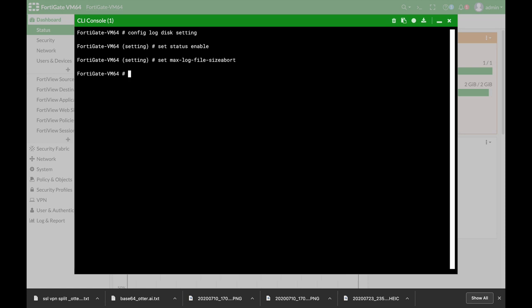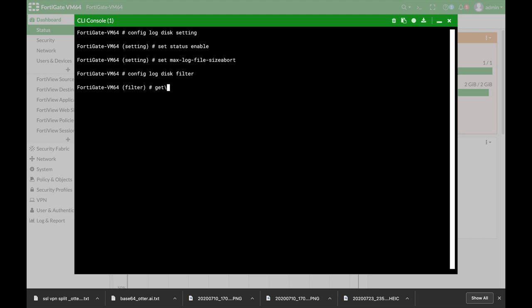To do so you will config log disk and here instead of settings you will use filter. Now if you use the get command, you will see that currently just about every log is being saved.